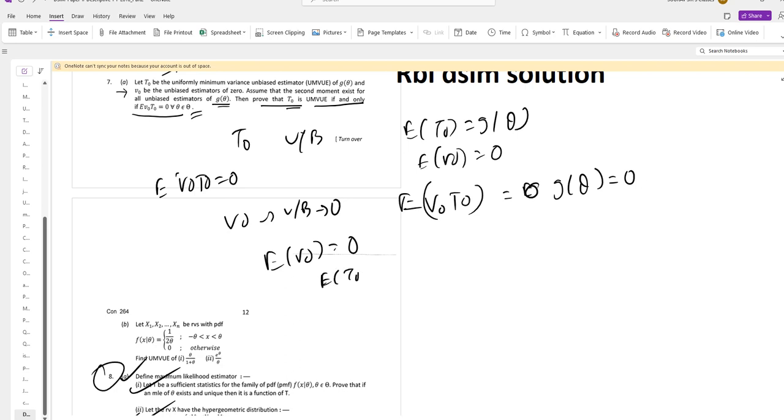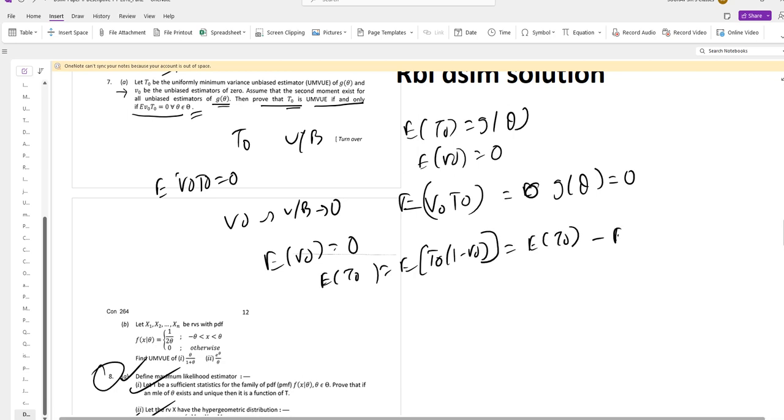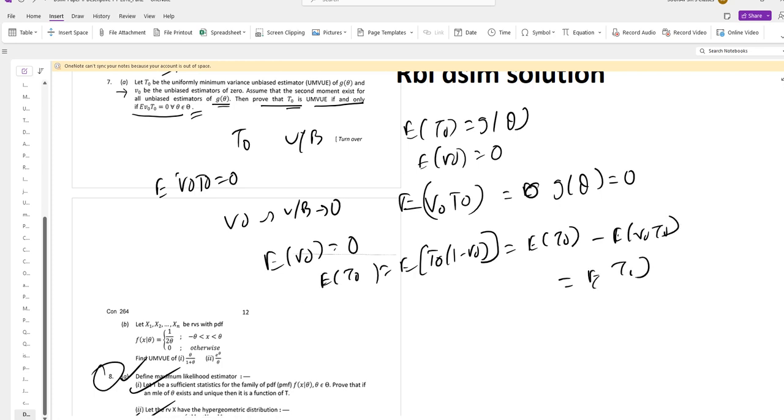We can get E of T0 equal to E of T0 times (1 minus V0), which equals E of T0 minus E of V0 T0, which equals E of T0.